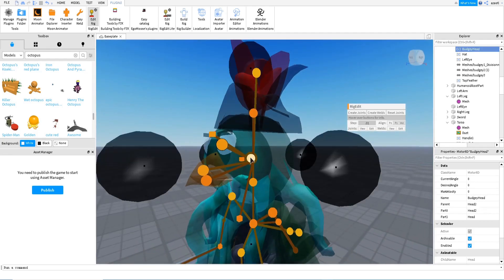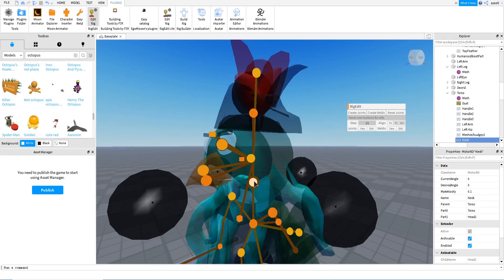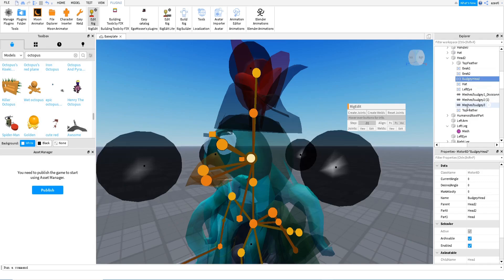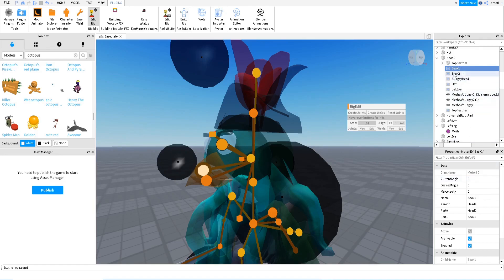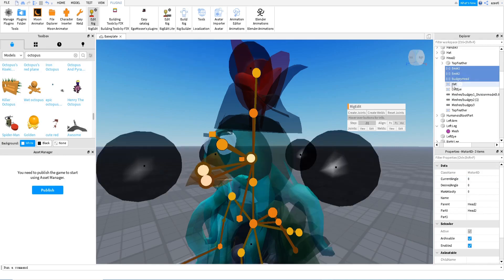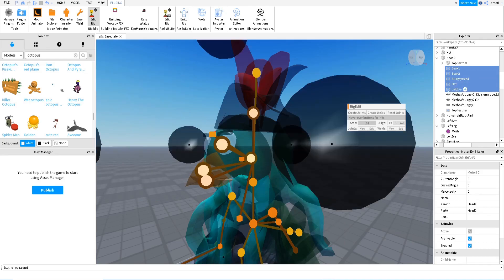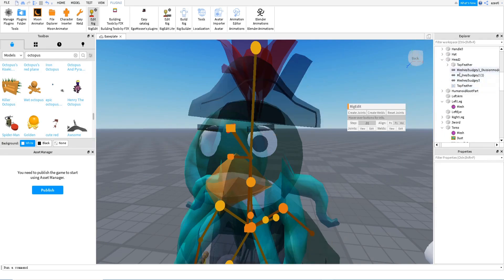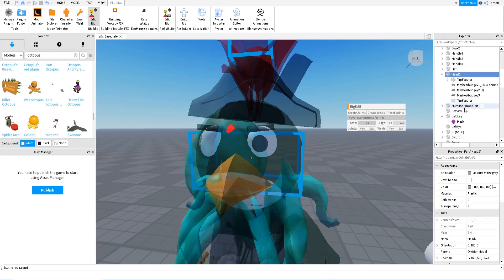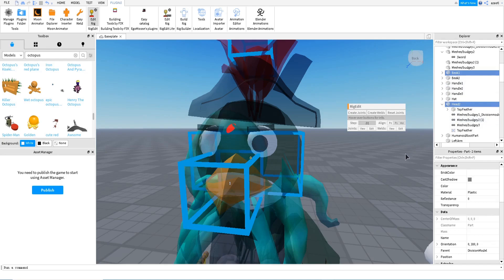There are some weird connections — we have two heads: 'Budget Head' and then 'Neck'. These extra parts are Motor6, which means they are animatable, but we don't want that. So I'm going to delete 'Budget Head', 'Head', and 'Left Eye' connections and reconnect them as welds instead, so they won't be separately animatable.